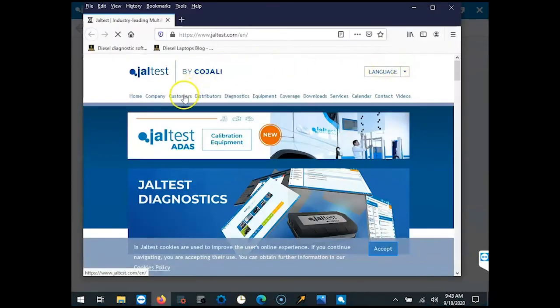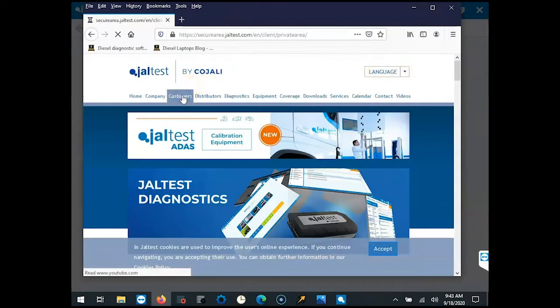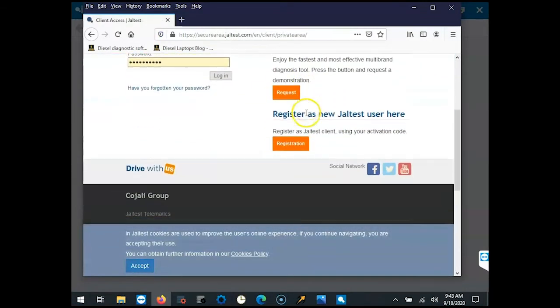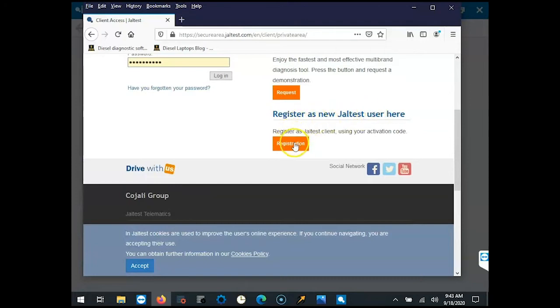From here we need to go to the customer tab by clicking on customers, and then scroll down on the right-hand side to register as a new JALTest user. Click the orange registration box.